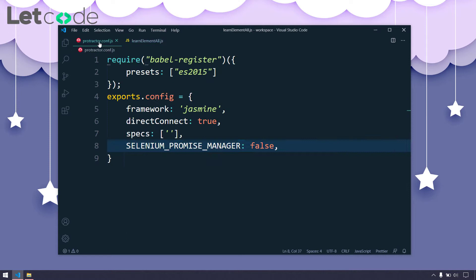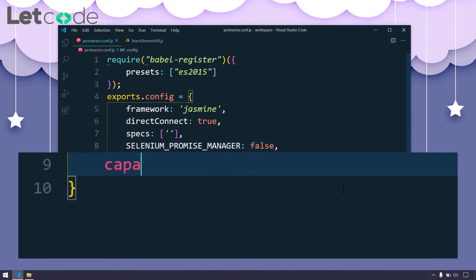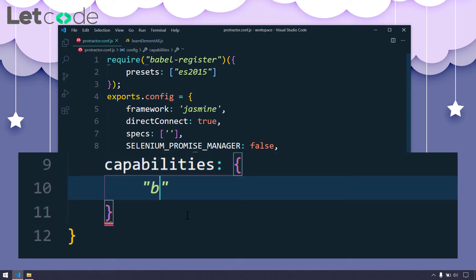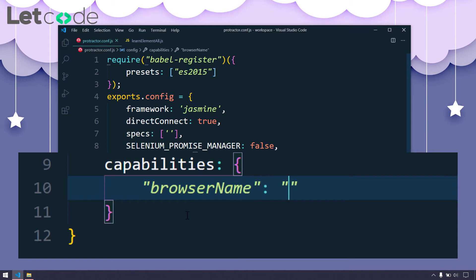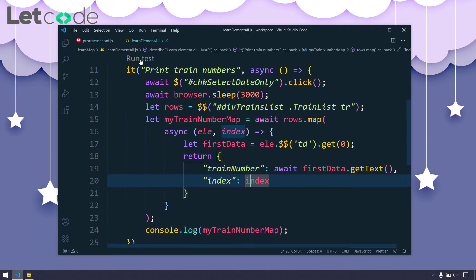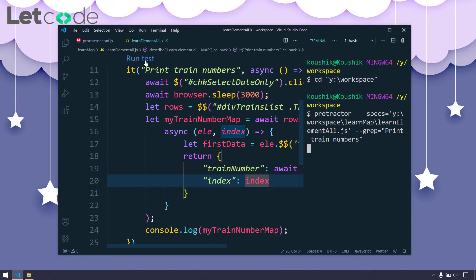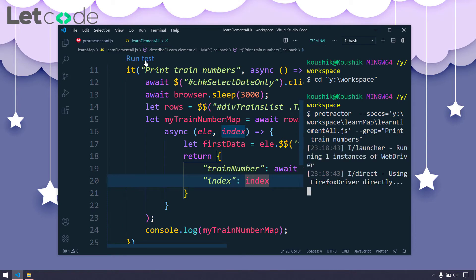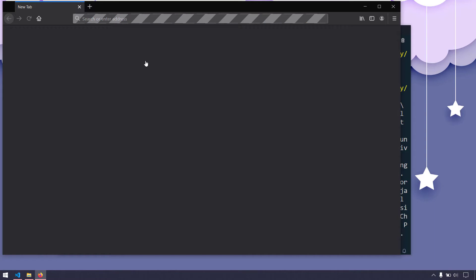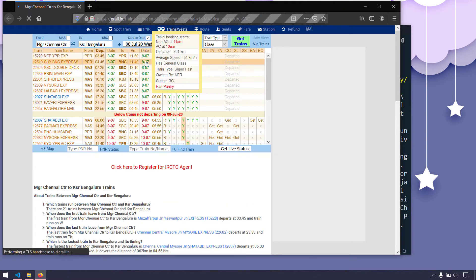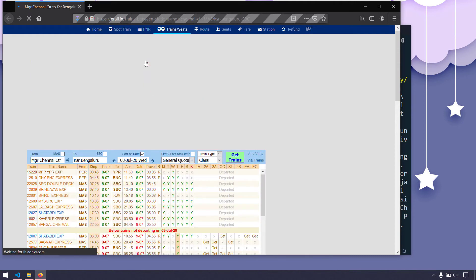If you are not able to understand what this script is about, you can check my previous video. Now, if I go to my protractor.conf.js, without any additional setup I can run my test script in Firefox as well. Here I have to add 'capabilities' and within the object we have to specify the browser name — I will say 'Firefox'. Going back to my script and clicking 'run test', we can see the script is going to execute in the Firefox browser. The Firefox UI has appeared.